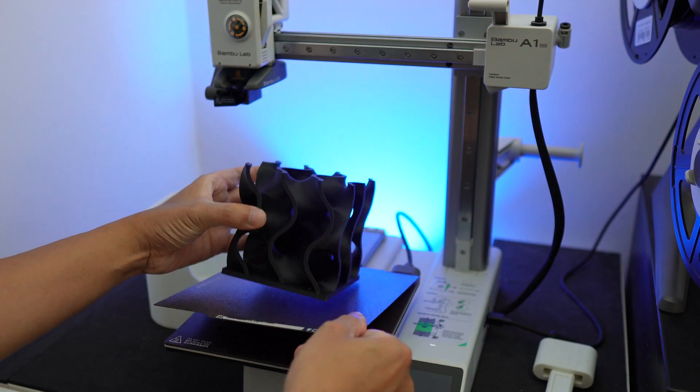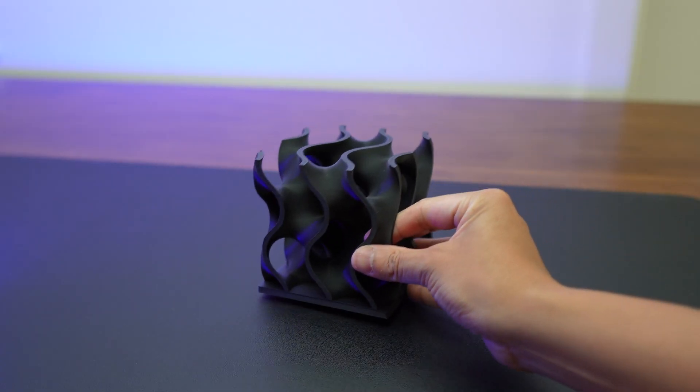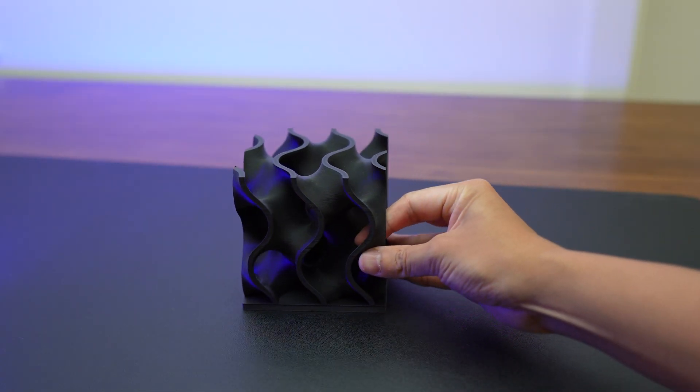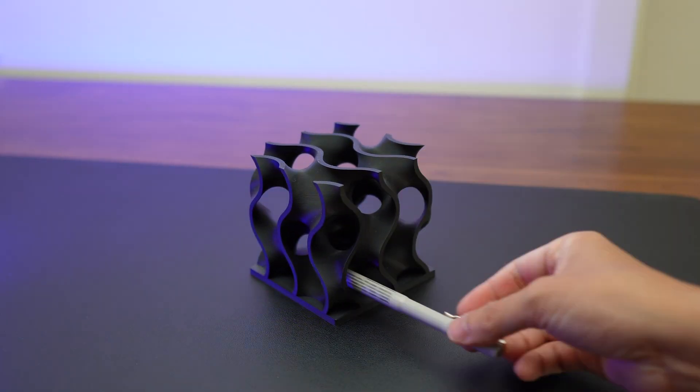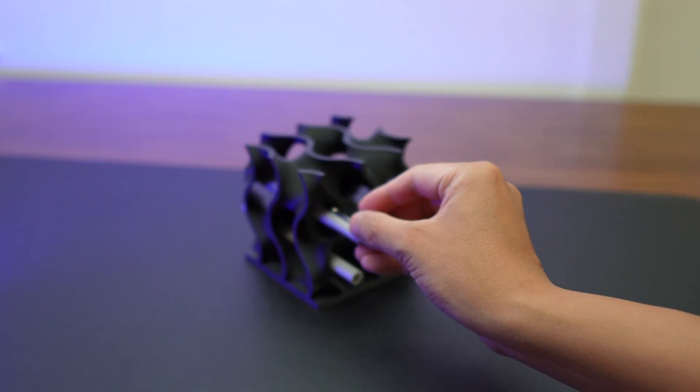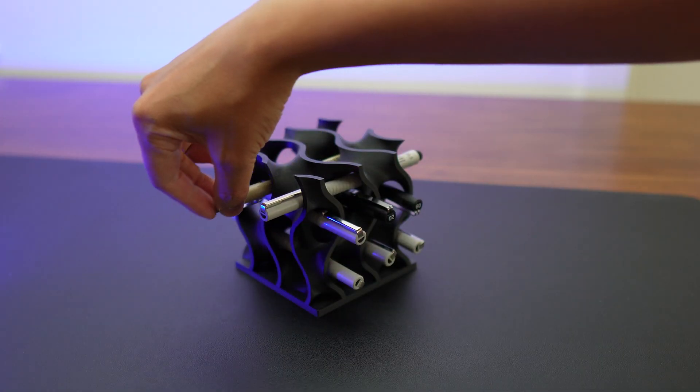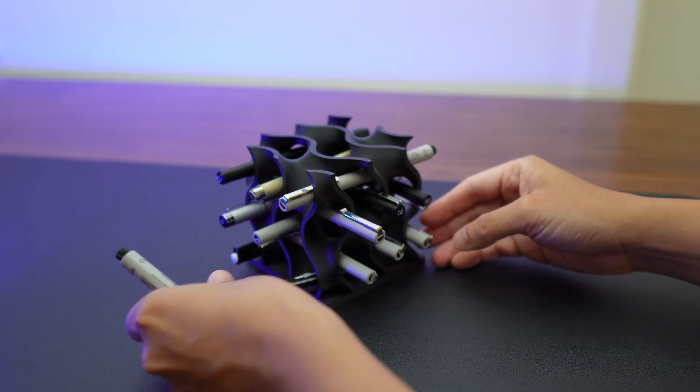This gyroid pencil holder has such a cool design and it adds a little bit of flair to your desk. I have to say that this pen holder is my most favorite 3D print so far.